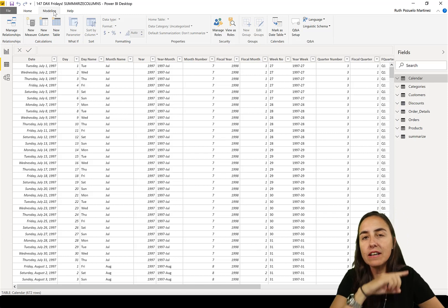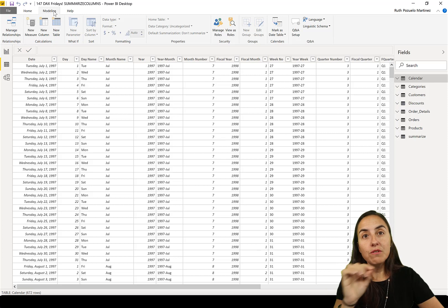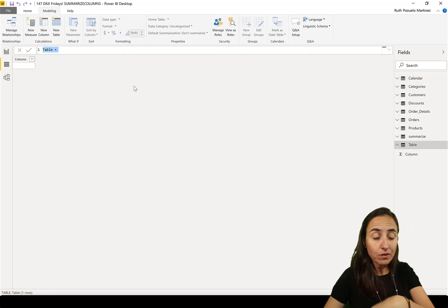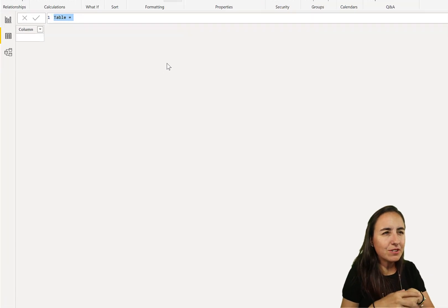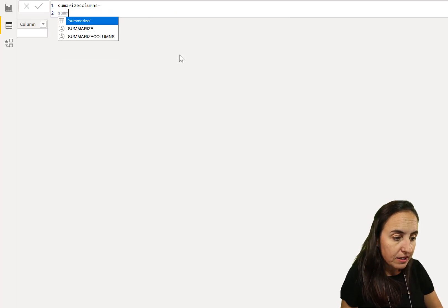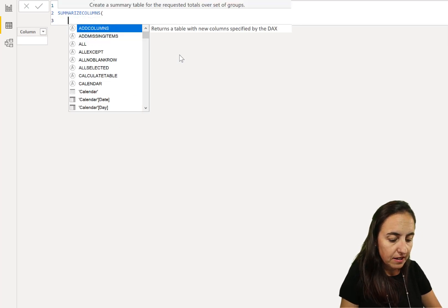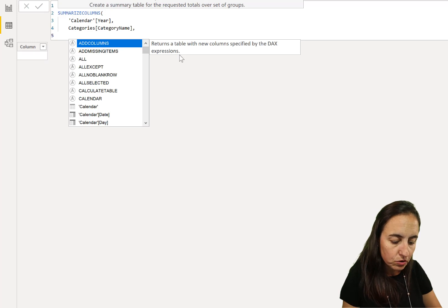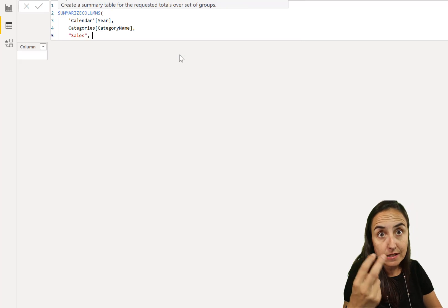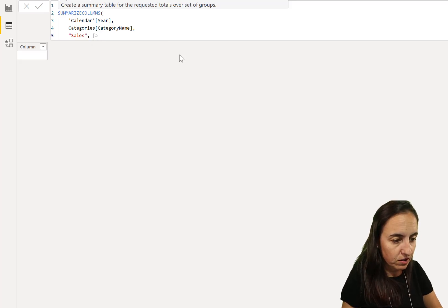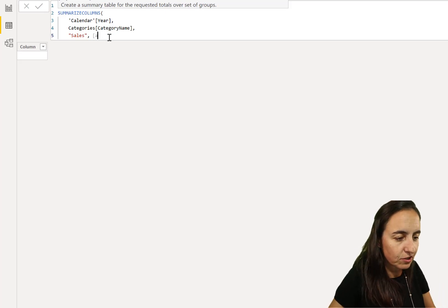Let's begin with SUMMARIZECOLUMNS. As I explained in the last video, if you have a blank column or a blank result, that row will not show. So if we go here to New Table — this is the Northwind dataset available for free download — we're going to call it Summarize Columns, equal to SUMMARIZECOLUMNS, and then summarize by year and category name, and then add a sales column.